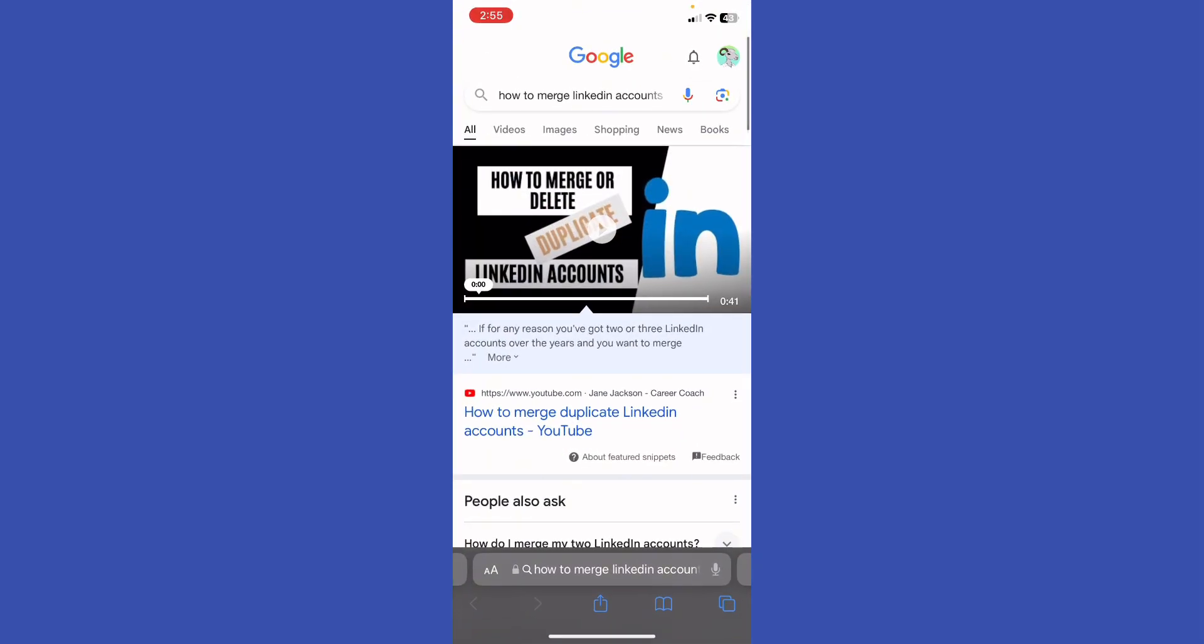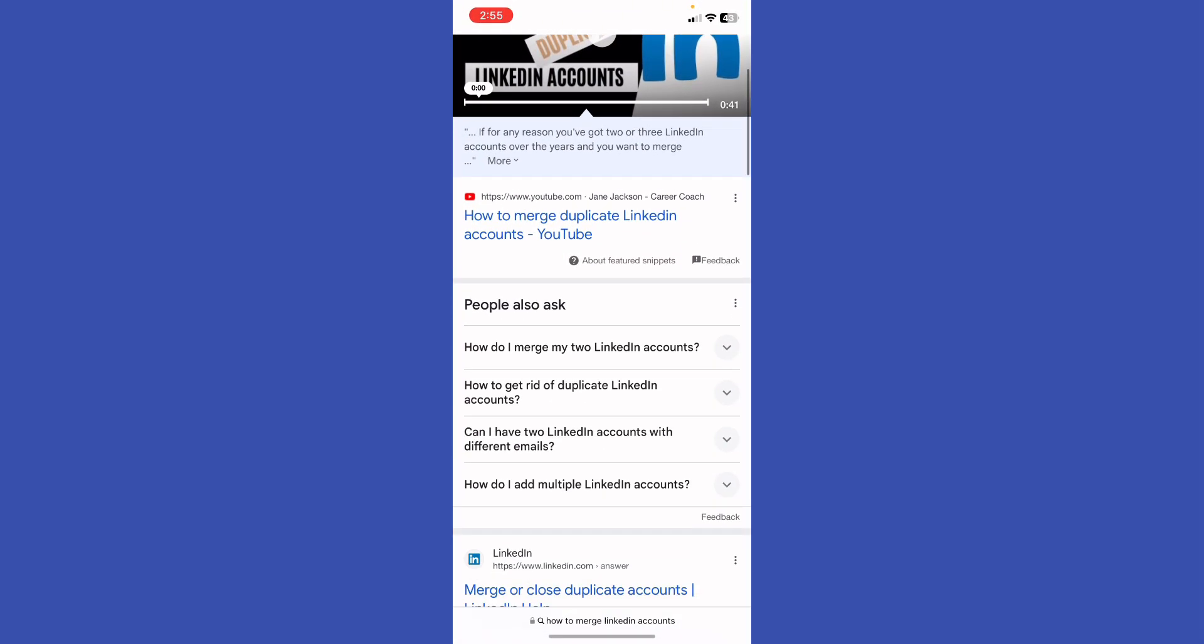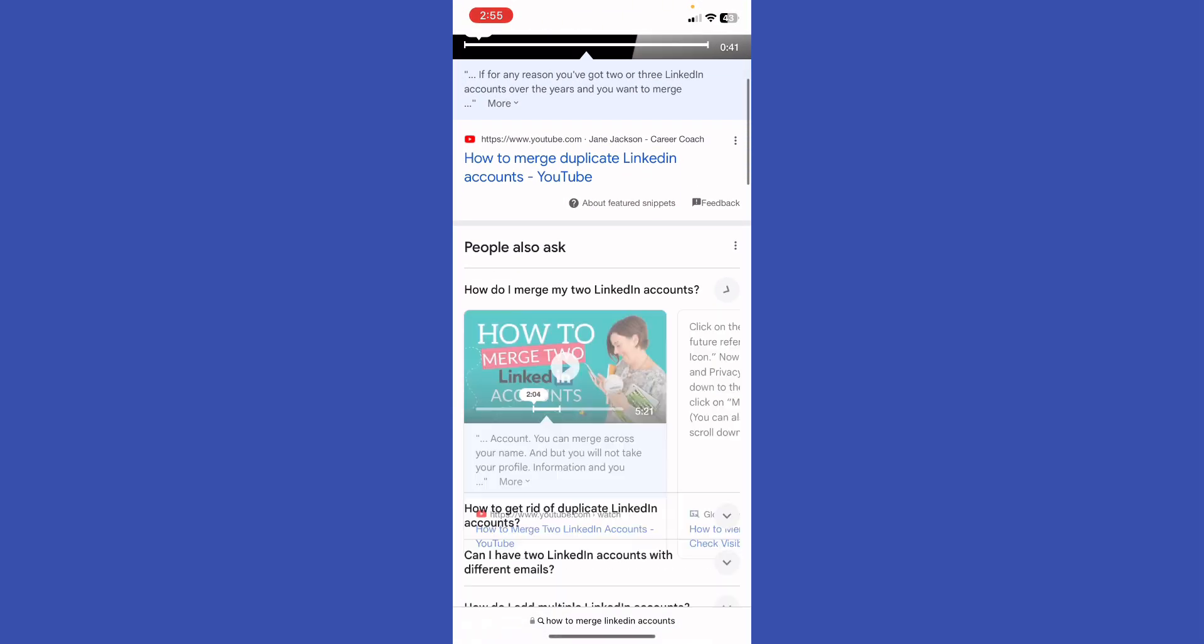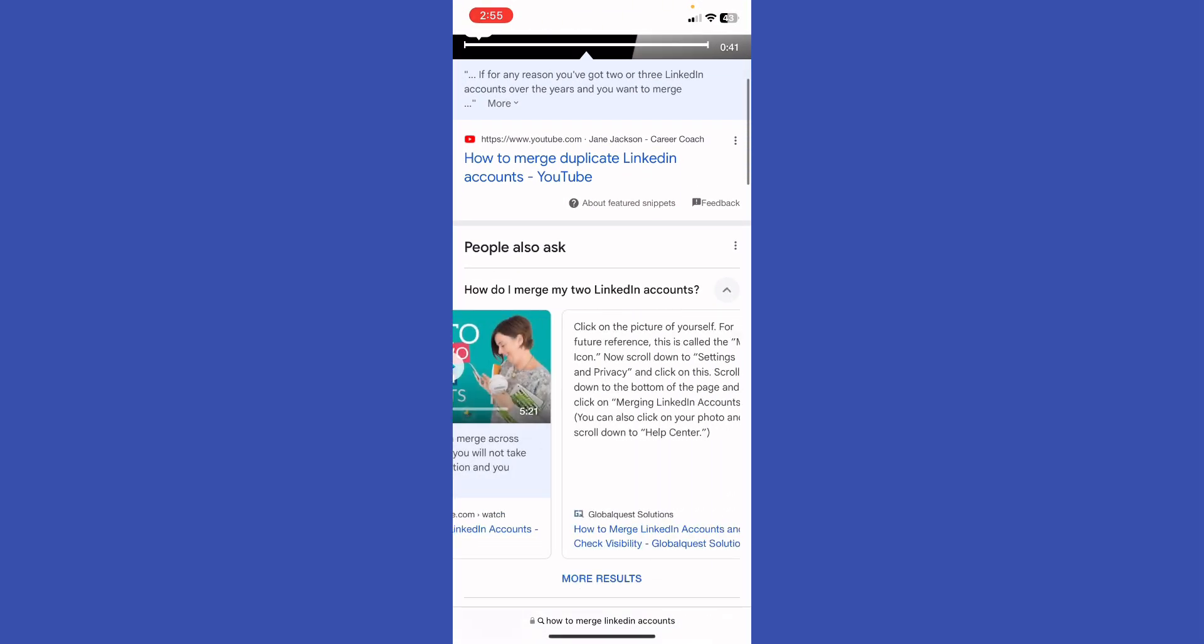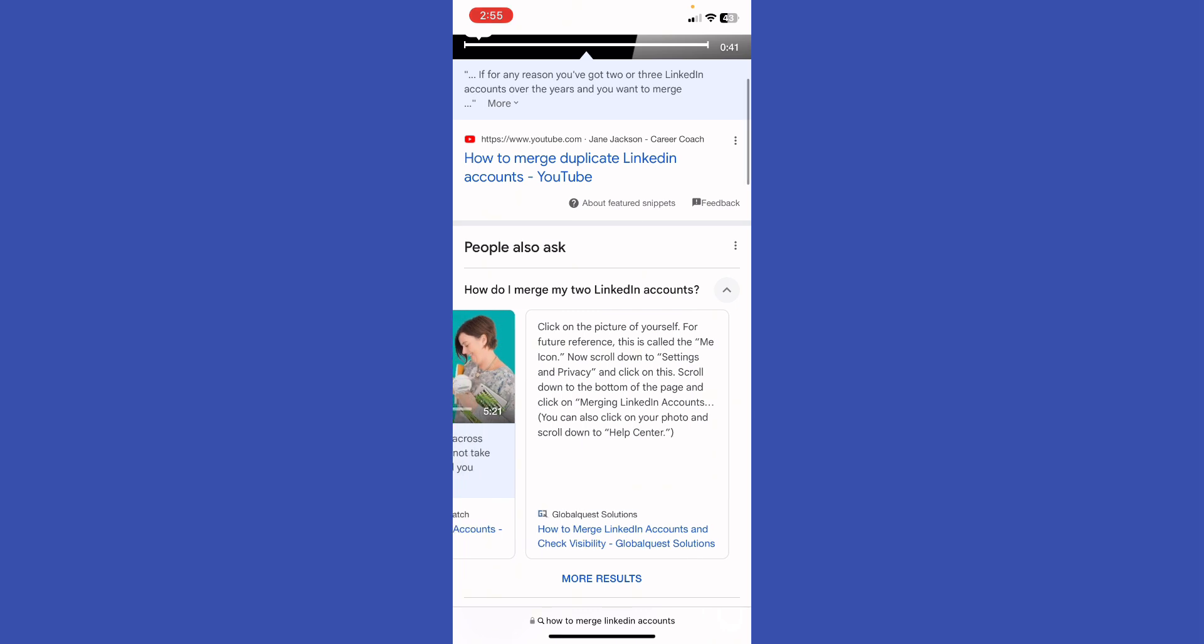Go ahead to your browser. If you want to merge two LinkedIn accounts, click on your picture of yourself. For future reference, this is called the me icon. Now scroll down to settings and privacy.